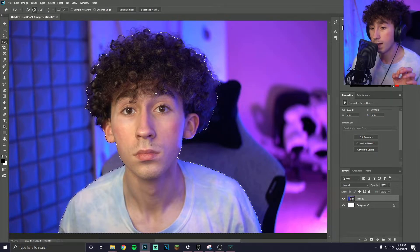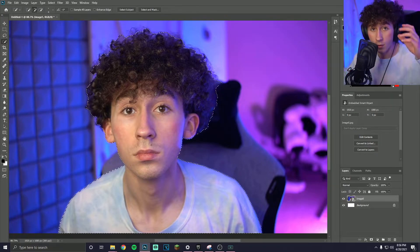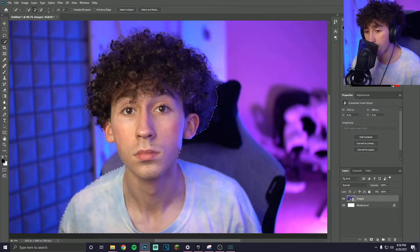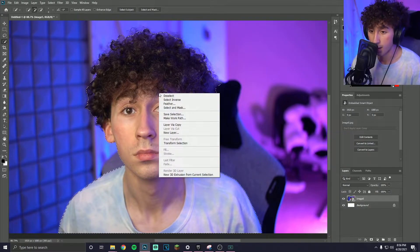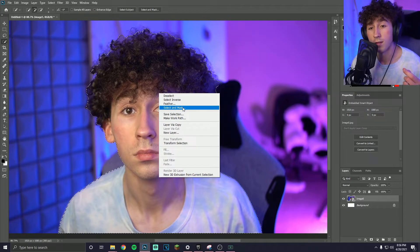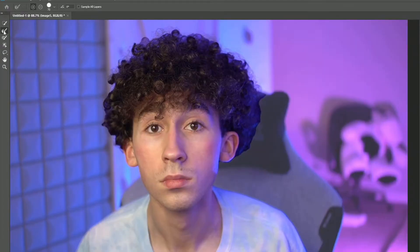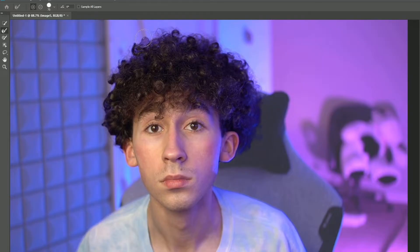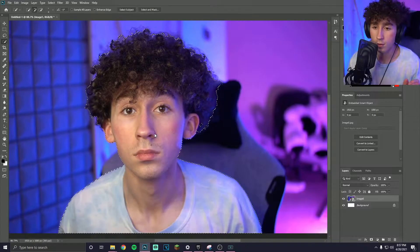It does have a good way to handle hair if you're in a situation like me. After you've done your selection, right-click and click Select and Mask. Then use this tool and drag it around the edges — it will smooth the selection out a lot better.